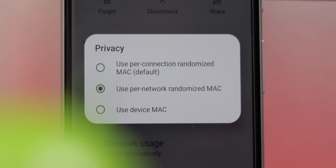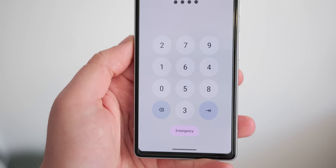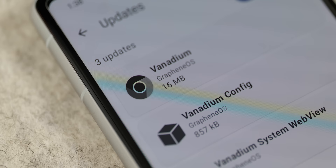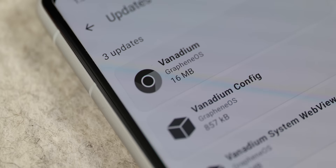GrapheneOS also features per-connection MAC address randomisation, changing your device ID, making it even more difficult to track your device across different Wi-Fi networks. Additionally, PIN scrambling adds another layer of security by making it harder for someone to guess your PIN by observing your finger movements on screen. When you want to use the internet, the Vanadium browser replaces Chrome with a hardened fork of Chromium, offering a more secure browsing experience. For added protection, it is recommended that with GrapheneOS you use an always-connected VPN.